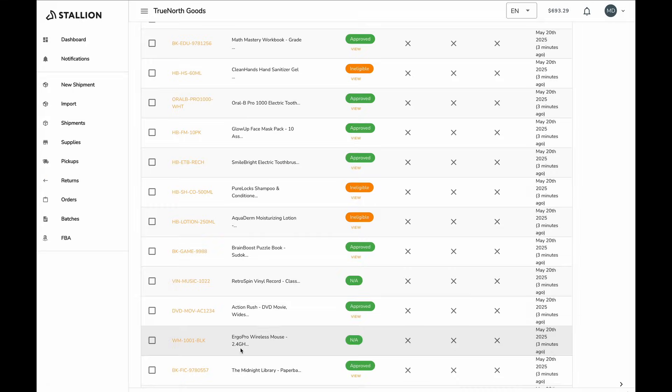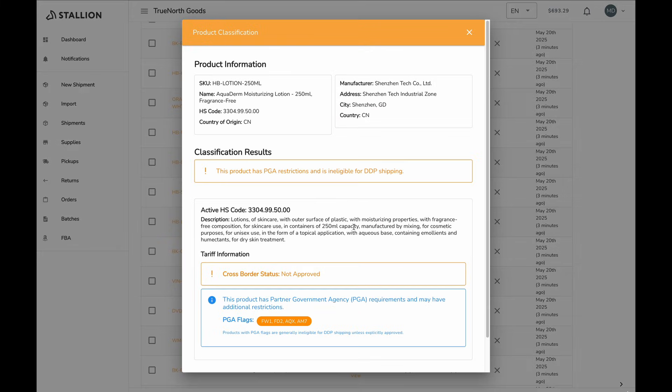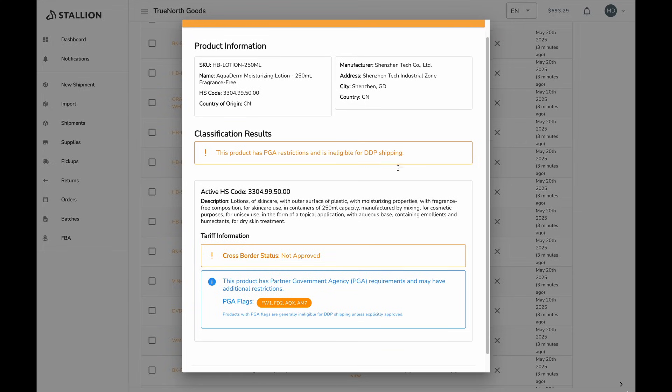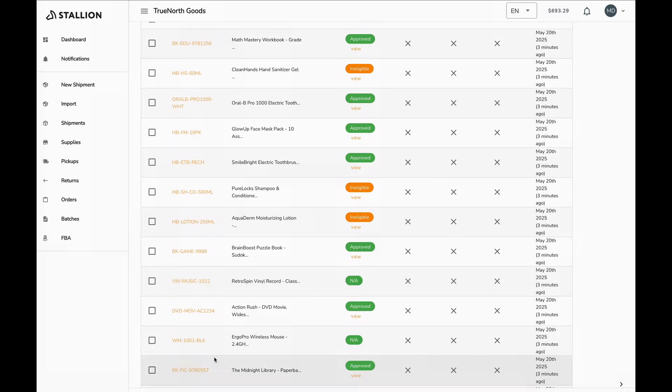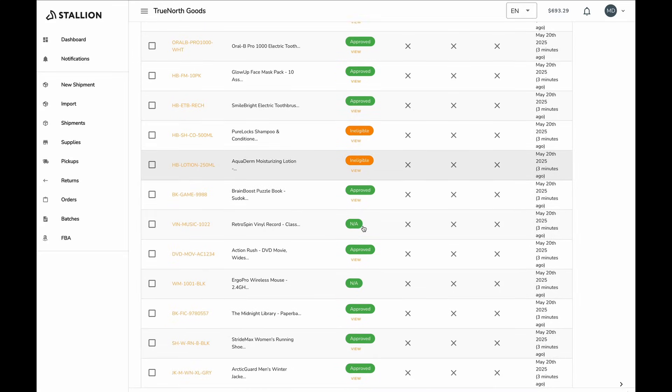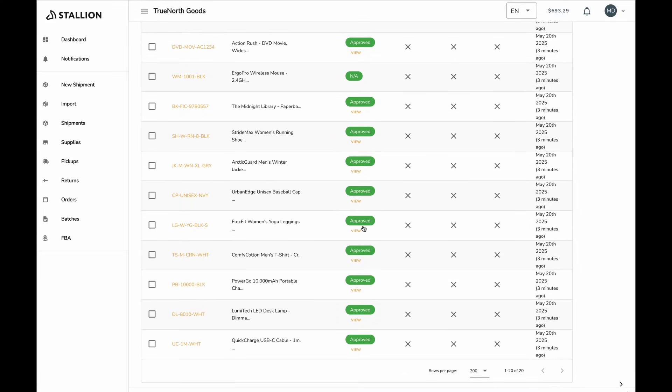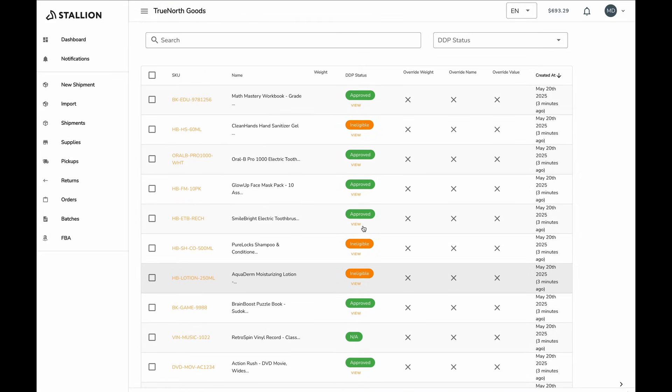If a product is ineligible for DDP, it will not be approved during classification. This typically means the item has restrictions that prevent it from clearing customs under the DDP program. Unfortunately, DDP cannot be used for these products. They will need to be shipped using an alternative method. Be sure to review any flagged items carefully. Details will be available on the product page so you can take the appropriate next steps.